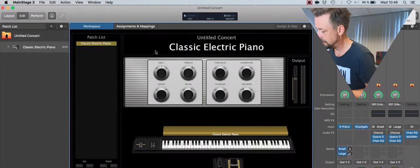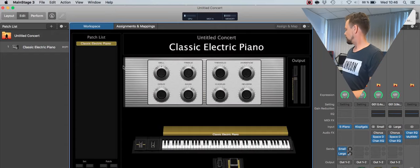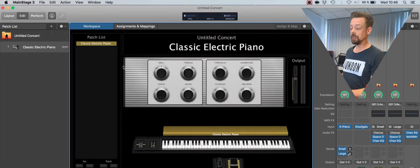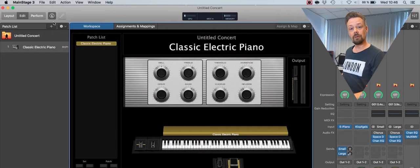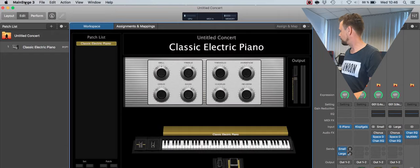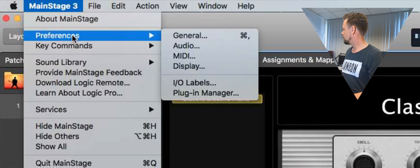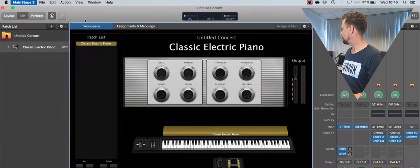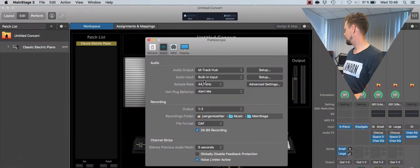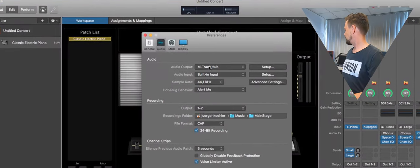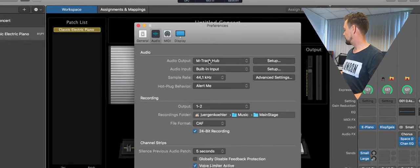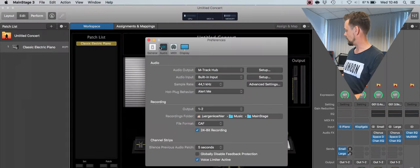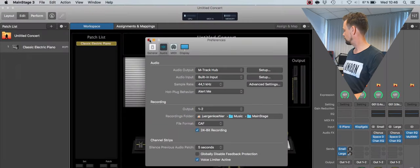There it is. Now I should tell Main Stage that we use this sound card, this M-Track. So I go to Preferences, Audio. And I select Output — it's already there. It's the M-Track Hub, it's my audio output. All right.